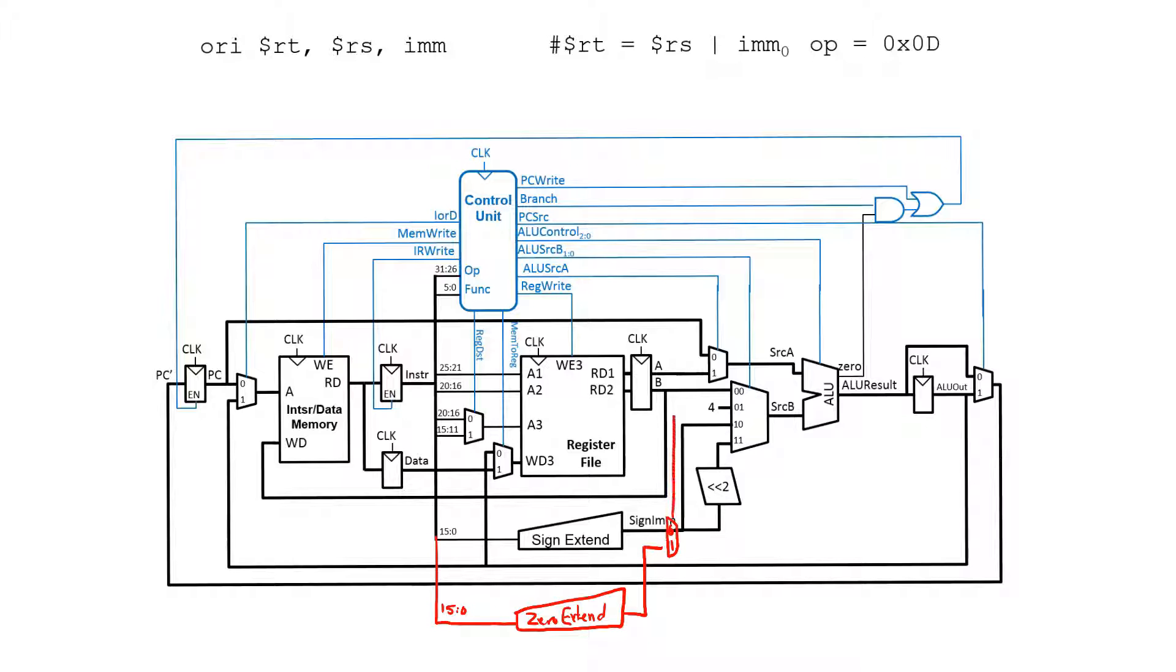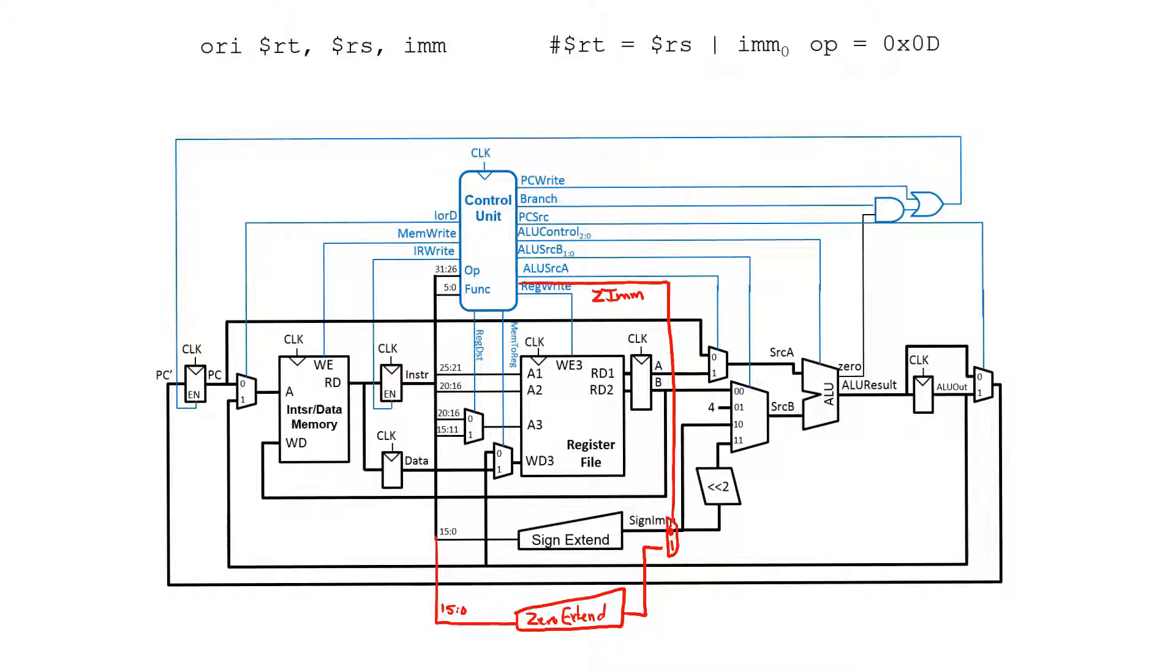We will have to appropriately set this control signal. When Z immediate is one, we will select the zero extended version of the immediate, and otherwise we will select the sign extended version. This covers the data path.